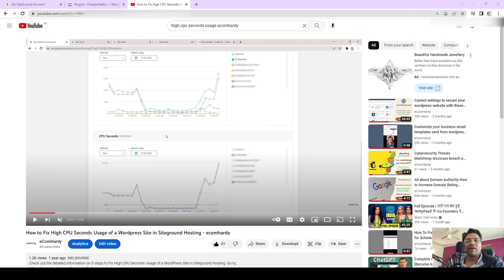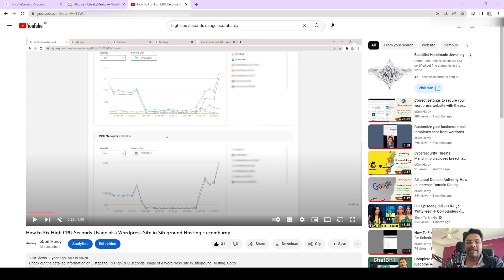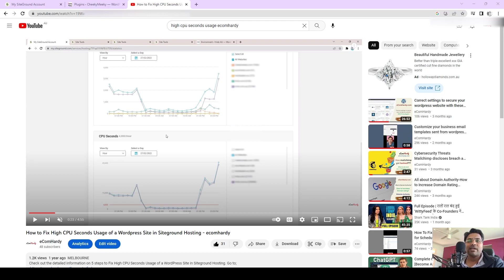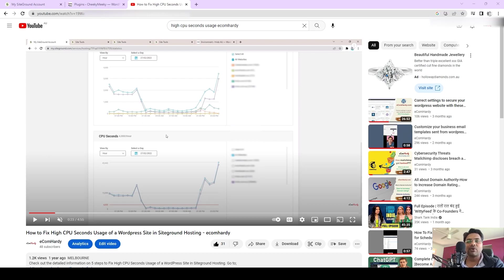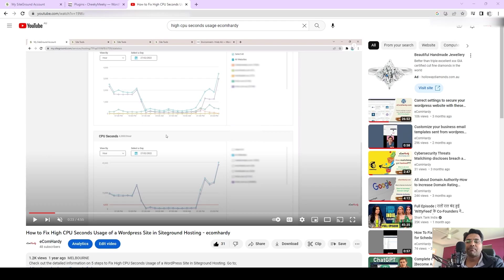Hello everyone, welcome to ecomhardy.com. This is Hardik Patel, and this is part two of how to fix the high CPU seconds usage of your WordPress website inside SiteGround hosting. So let's get started. This is a very crucial video on top of the first part which I made a year ago, fulfilling all the missing steps I didn't record in part one. Watch this video till the end and it will definitely help you.